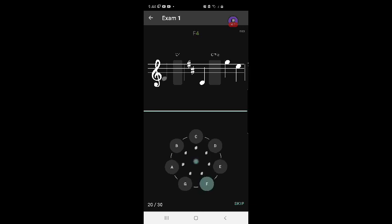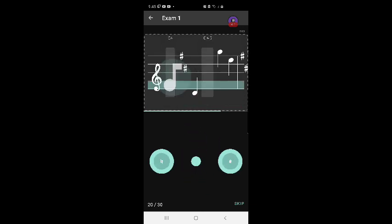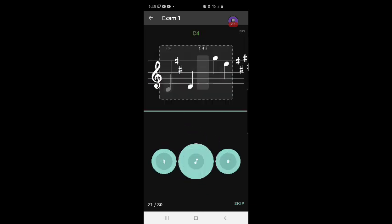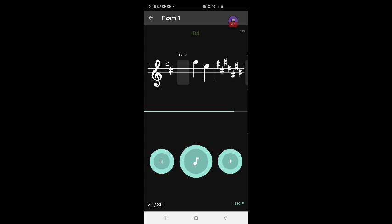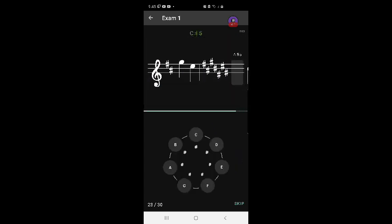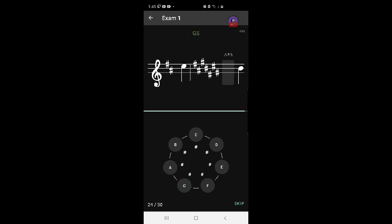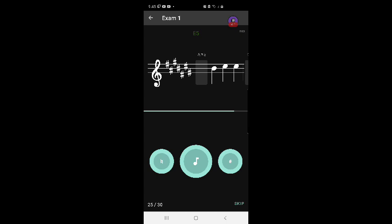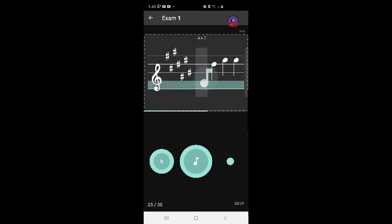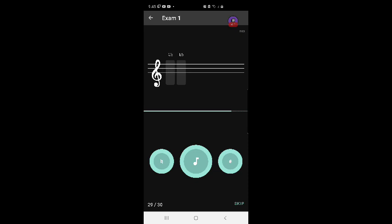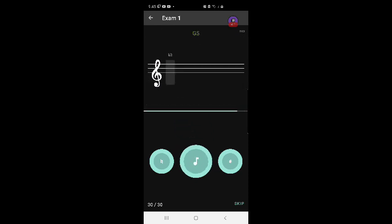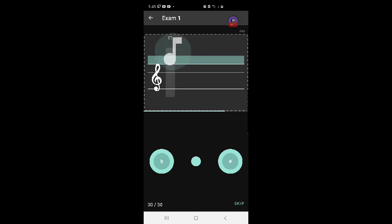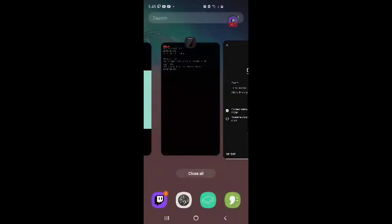F natural, C4, E, D, C, D sharps, that's E, D, natural C sharp five. G, five cats, E natural, E natural, A sharp five. D sharp, E sharp, G natural, G natural fifth, E5. Okay, 90 percent, got 27 out of 30.